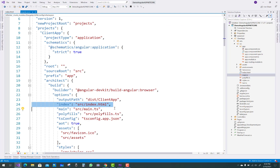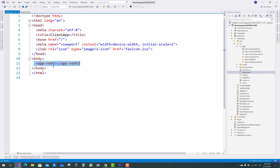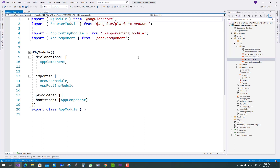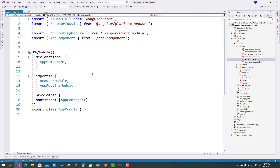The index.html file is the main file, or you can say the root file of your application. Navigate to it and you can see the app-root element — that is the selector. Moving to the app module file: a module can contain multiple component files, but duplication is not allowed — two modules cannot hold the same component file.